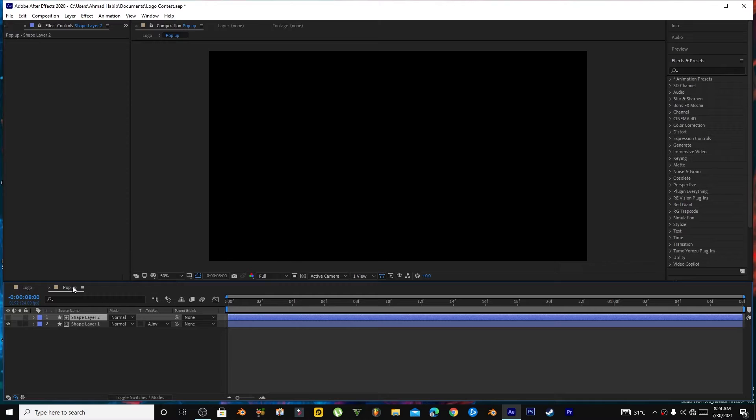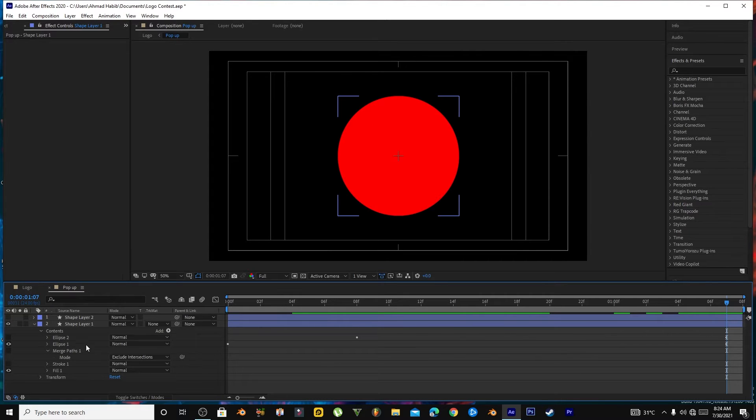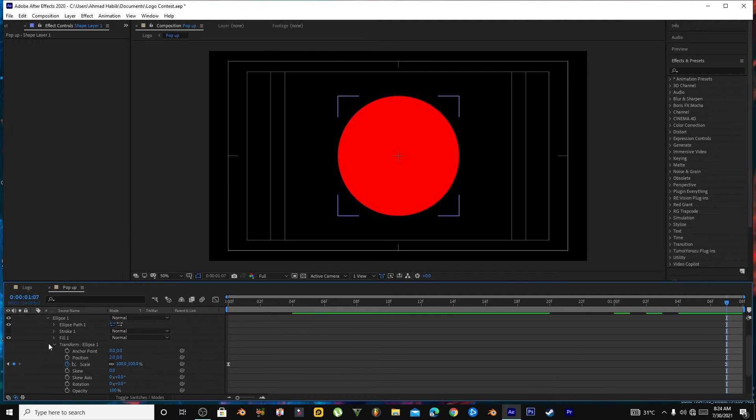First of all, I created a circle of this size, and this is Eclipse 1. After that, I move to the Eclipse transform properties.